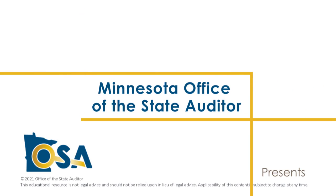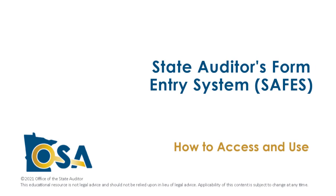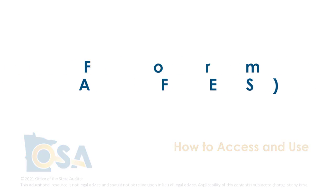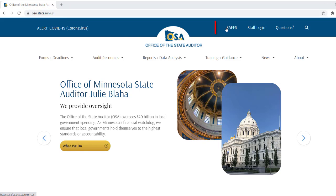Minnesota Office of the State Auditor — How to access and use the State Auditor's Form Entry System, or SAFES. SAFES is the online tool used to download and submit certain forms, reports, and documents to the Office of the State Auditor, or OSA. SAFES is found at the OSA's website at www.osa.state.mn.us in the top banner, or under the Forms menu.